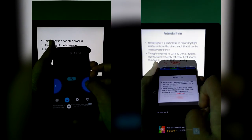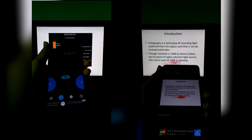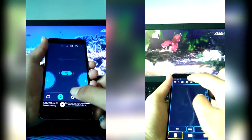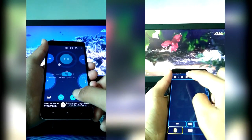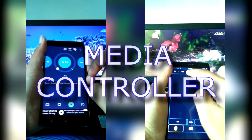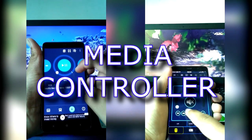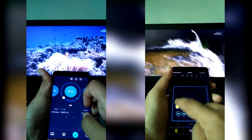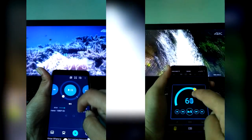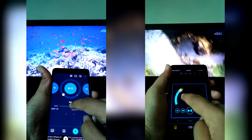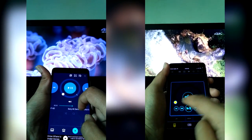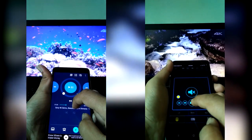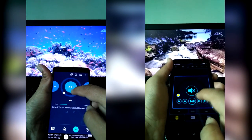Personally, I feel the Monik PC remote application is more complicated and doesn't become handy while using it in real life. Both applications can be used as a media controller, like playing video or increasing volume, but in ASUS it only supports Windows Media Player, which is a drawback.